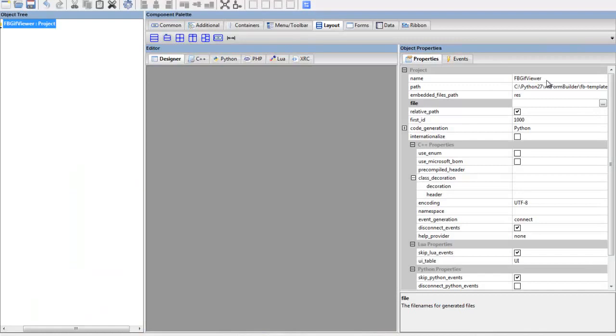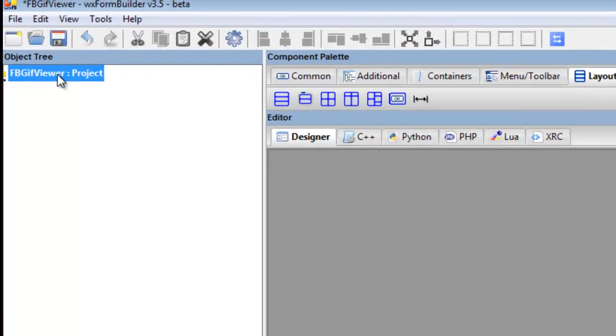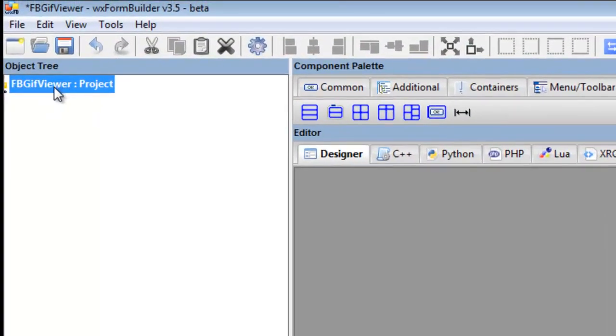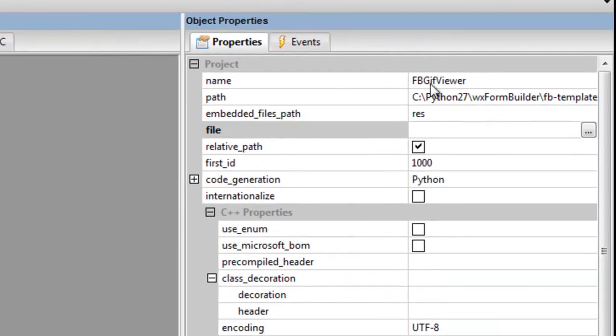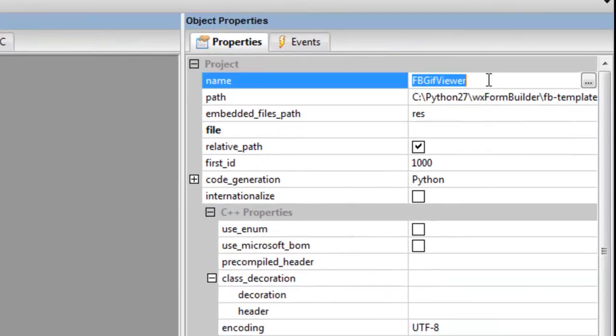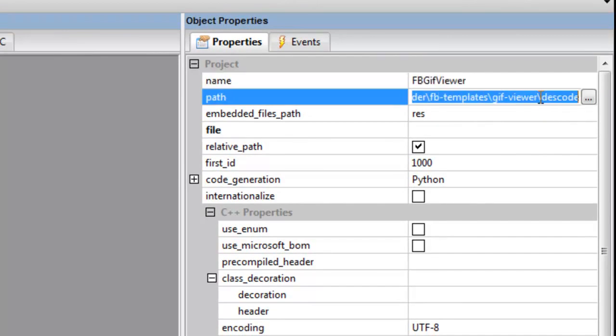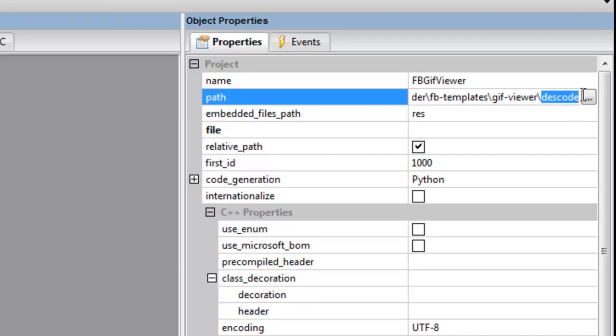We've called it FB GIF viewer—there's the name of the actual project. We've created the desk code where the code goes in this tutorial, the project, but we haven't set up the file.